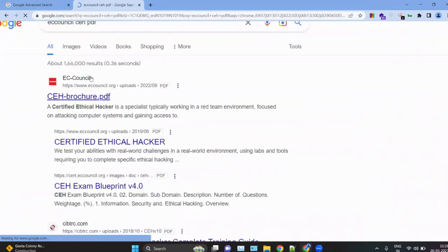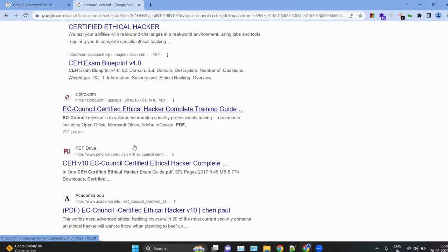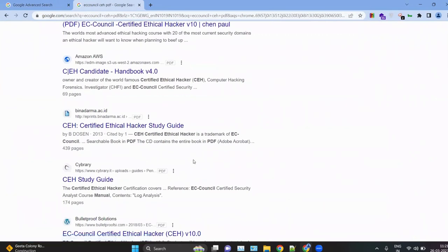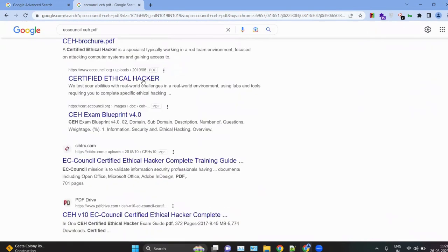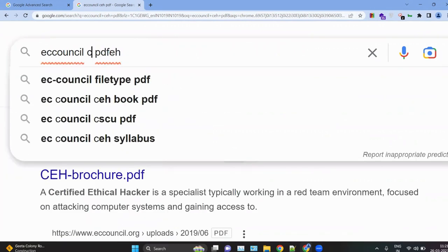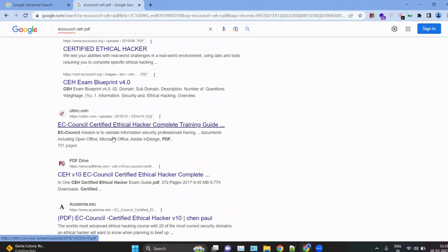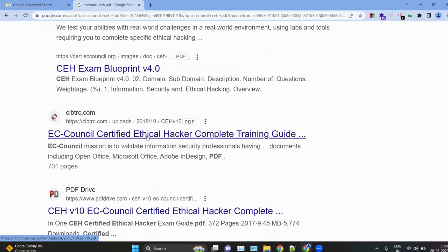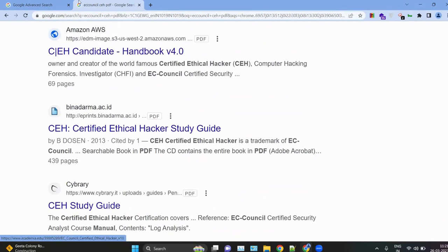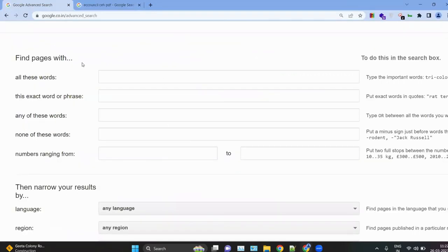With a normal search, you get a combination of various websites — EC-Council's site, blog websites, PDF Drive, etc. But what if you only want PDFs from EC-Council's website related to CEH? That's where Google Dorks come in — they let you filter out search results. You can use Google Advanced Search to build these dorks, which is the main purpose of this feature.